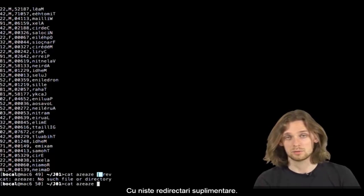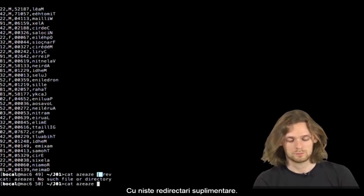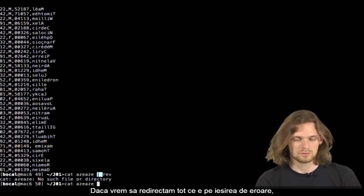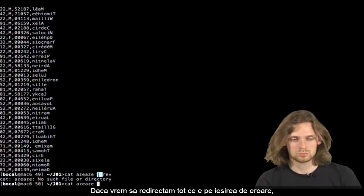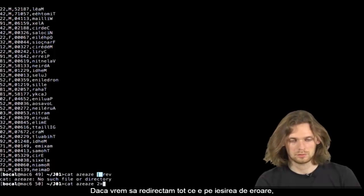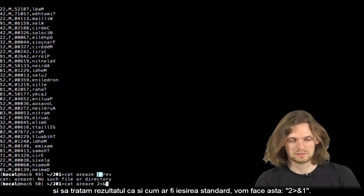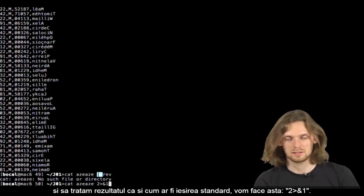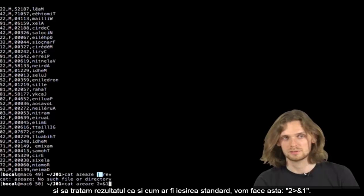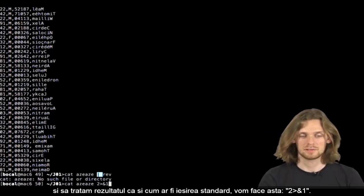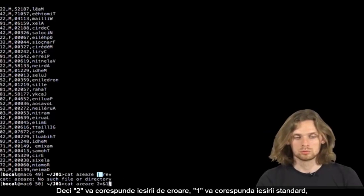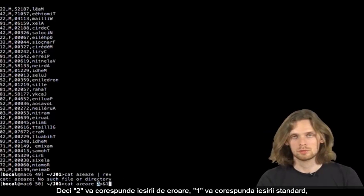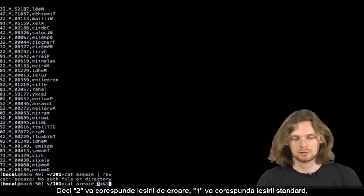If we want to redirect the standard error channel's message and handle it as if it was a standard output, we'll do this. So 2 represents the standard error's output. The 1 represents the standard output.